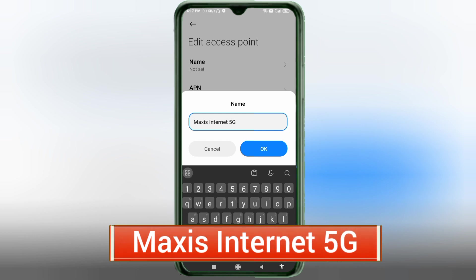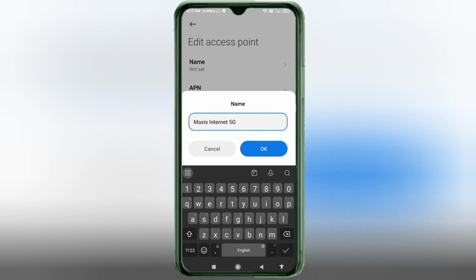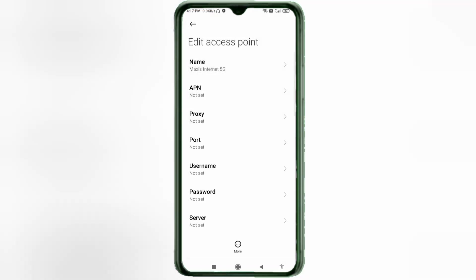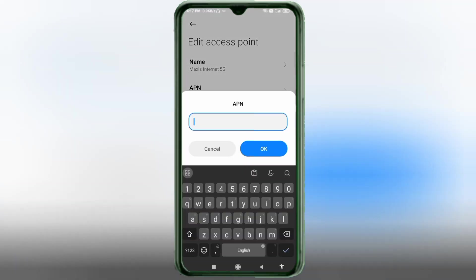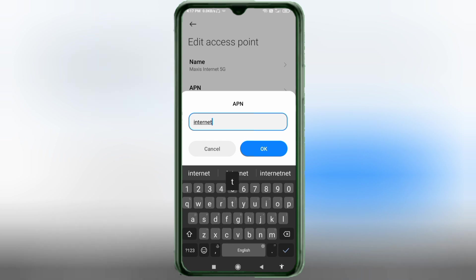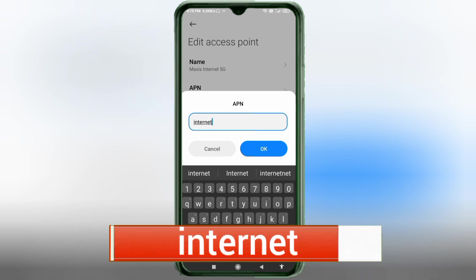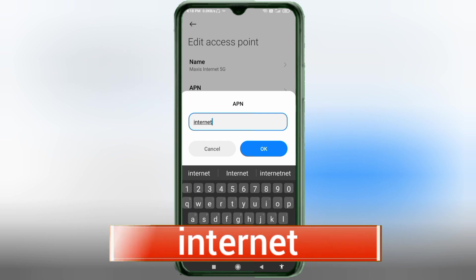Tap OK. For the APN field, enter: internet — all small letters, no spaces. Tap OK.